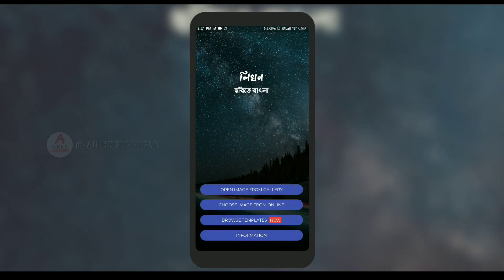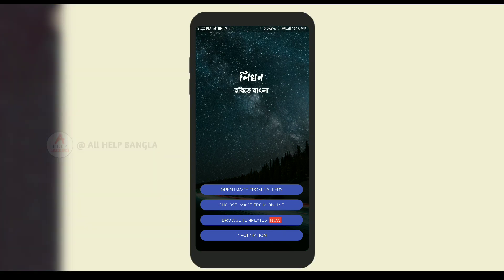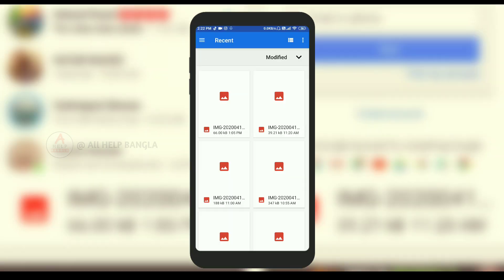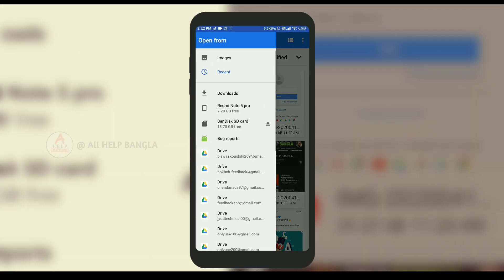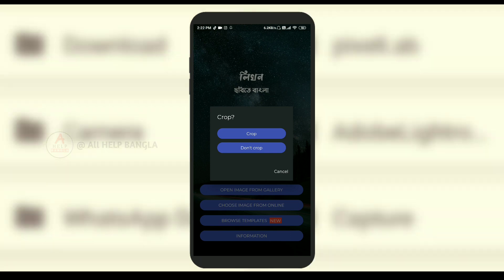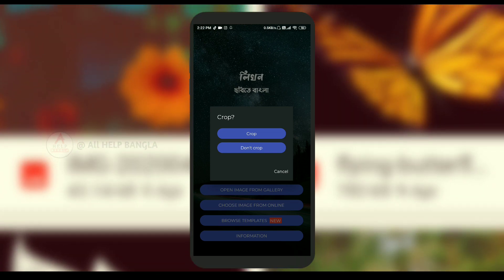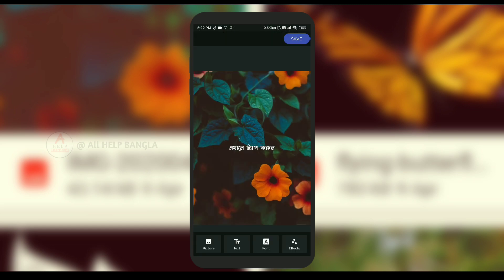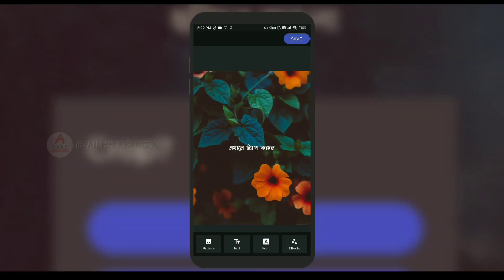I will click the interface and explore the features. The app has features like camera, gallery, and creative options. It is a simple interface — you can take a picture, crop, add color, and style your data. It looks cool.